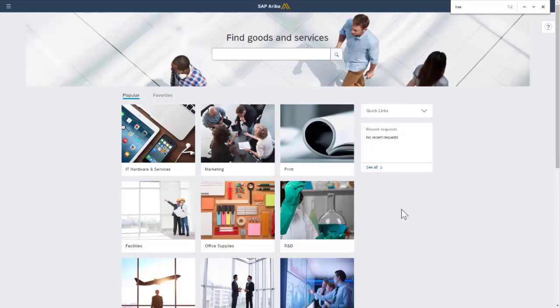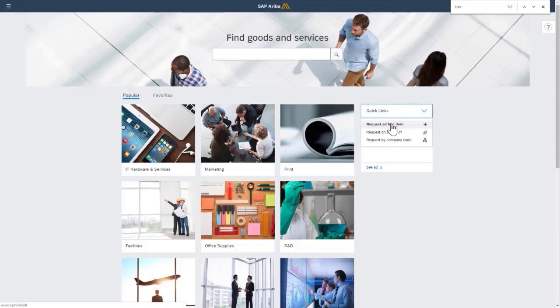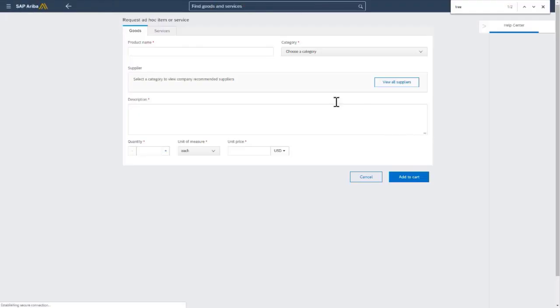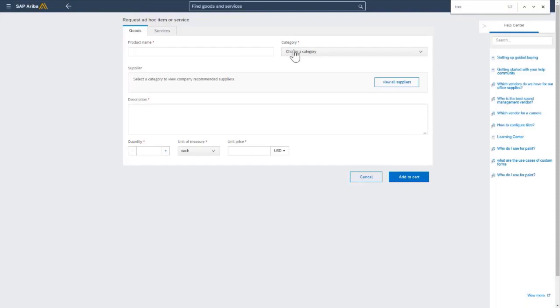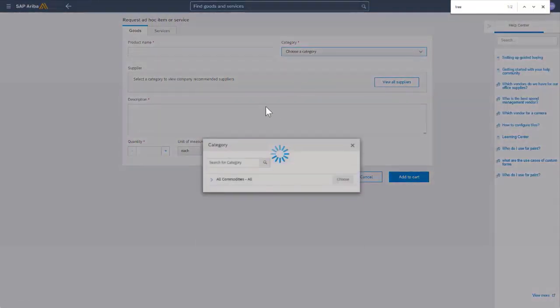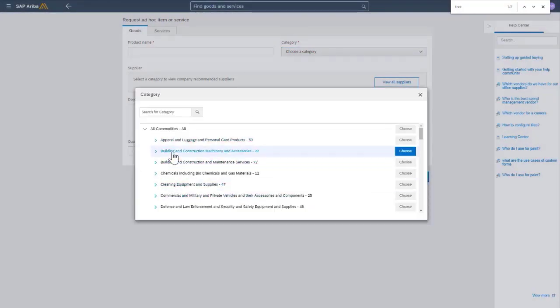In order to create a non-catalog or ad hoc item, it can be a tile, it can be showing up in many different places. So I'll just go ahead and click on quick links and add ad hoc item. And then here, the category, this is the commodity. When you look at the chooser, you can see now that it's set up to be a menu structure.